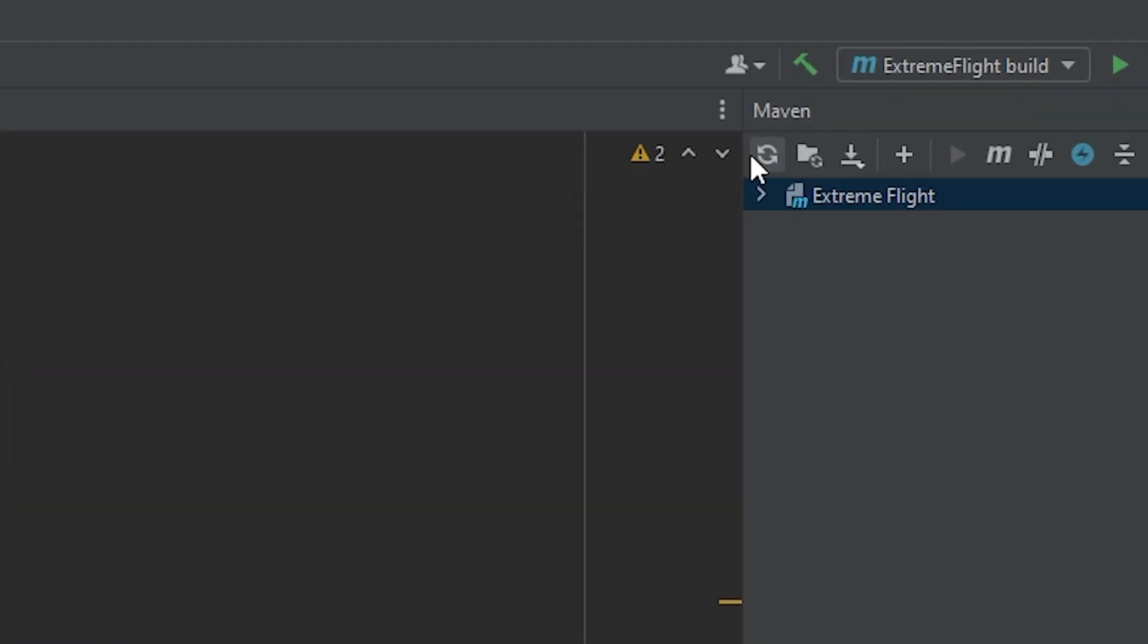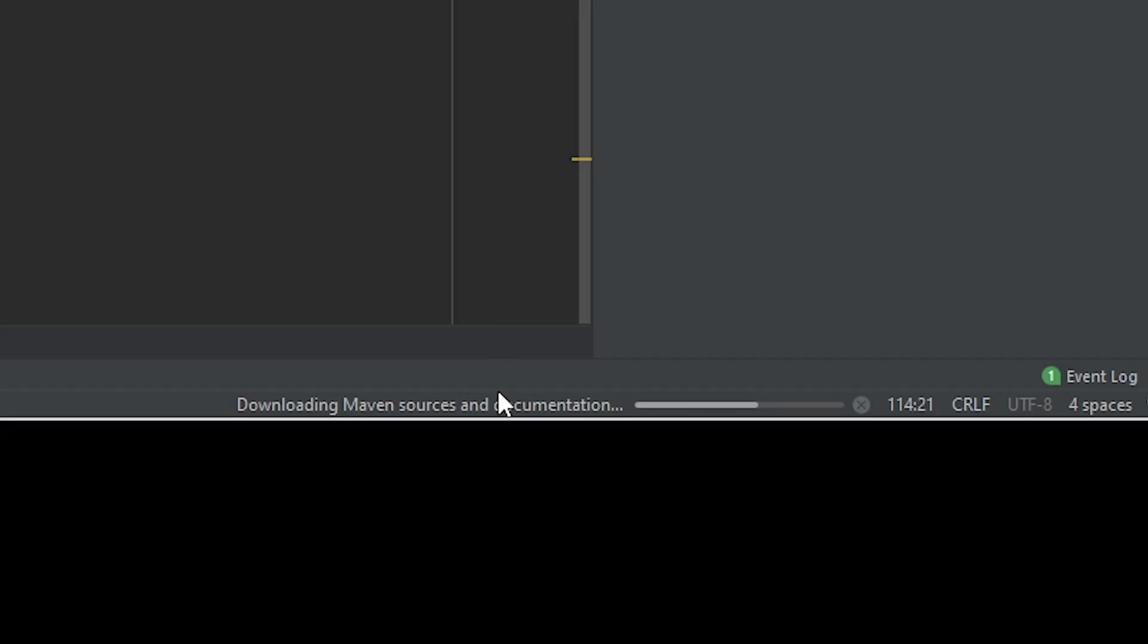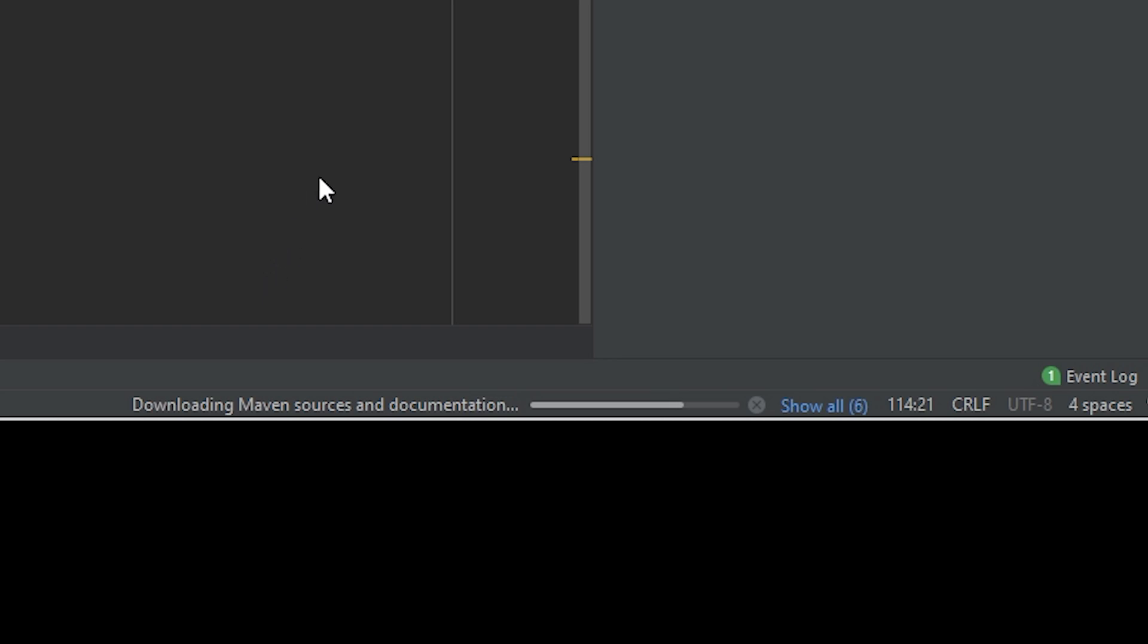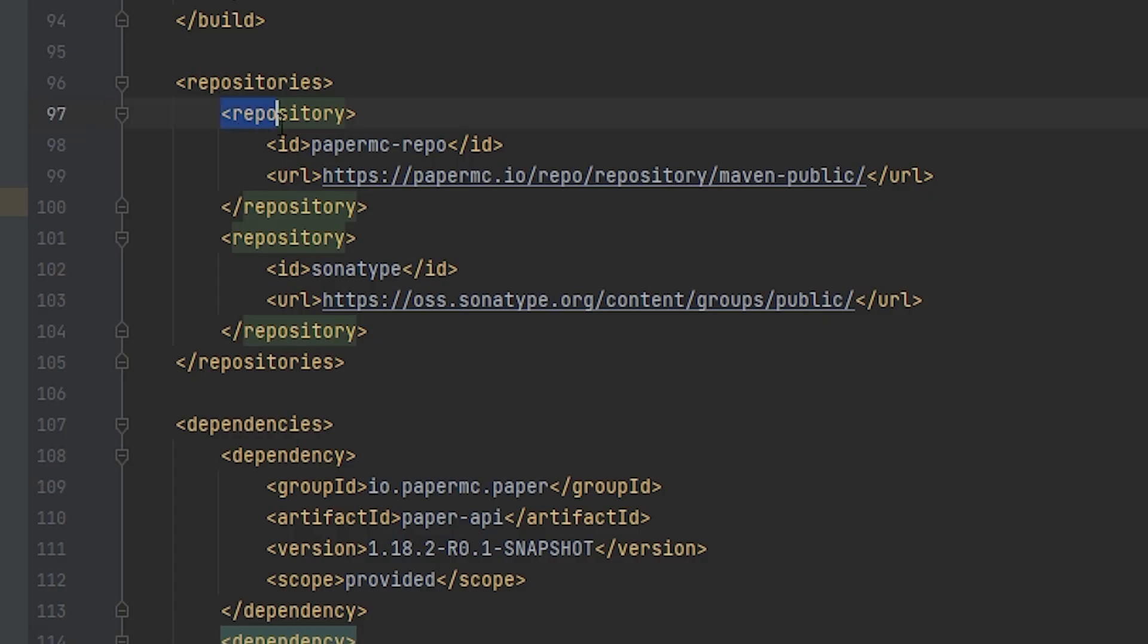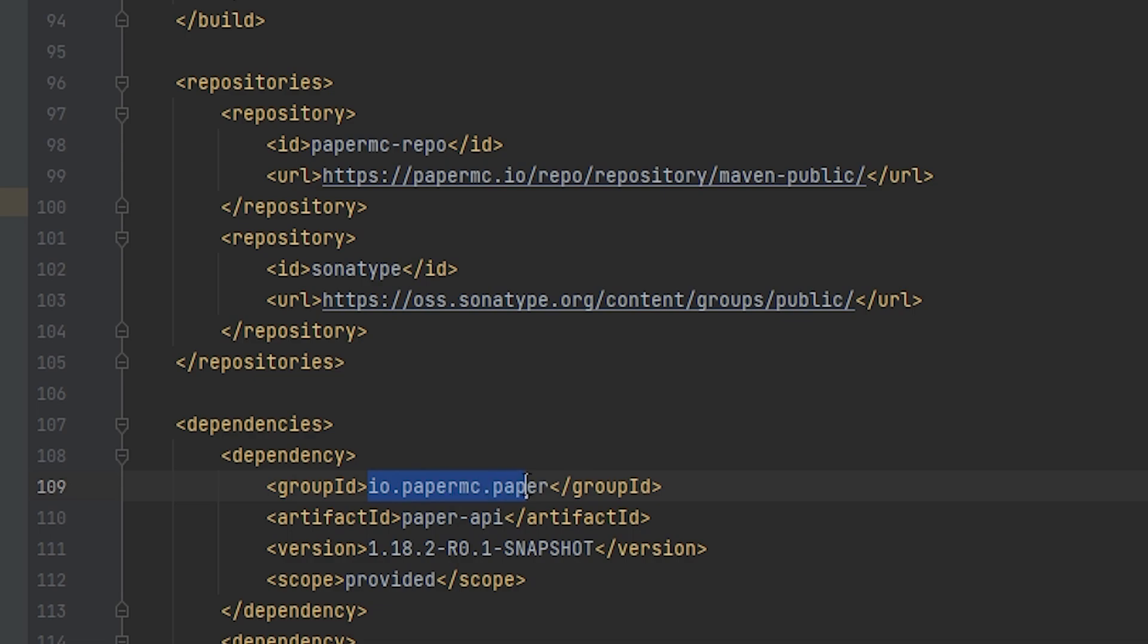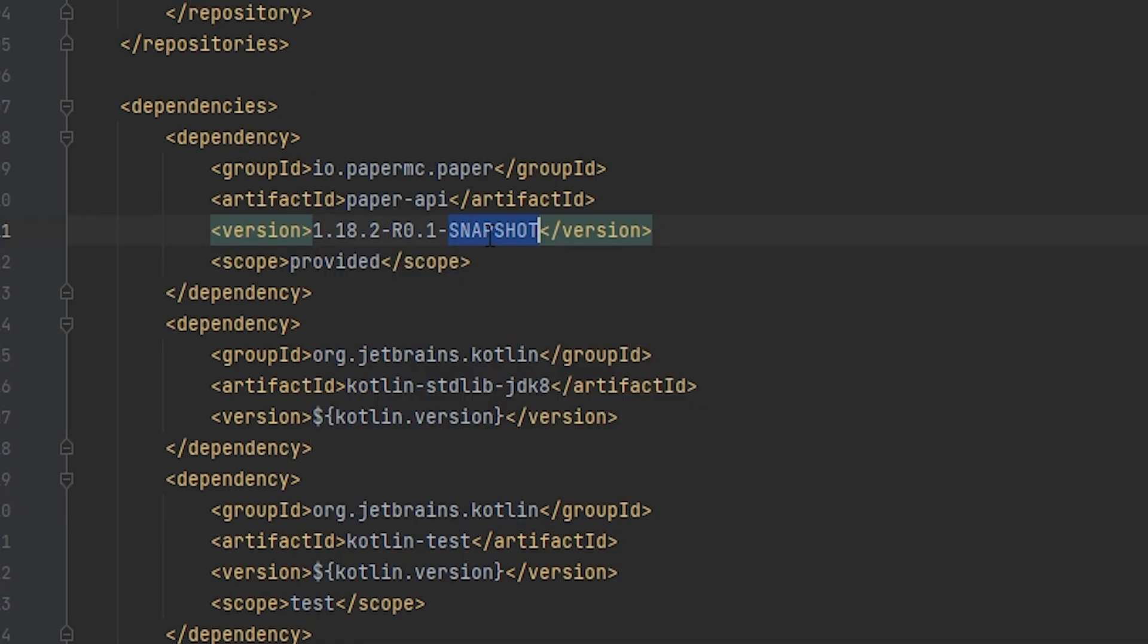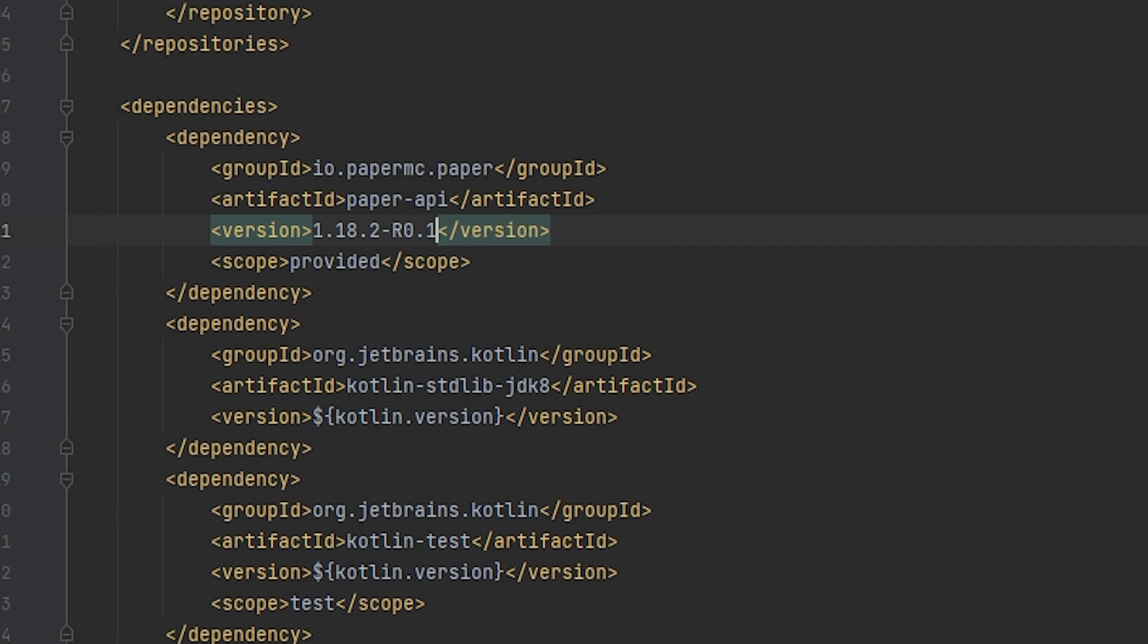And with the little press, we wait. And you're gonna see it says resolving dependencies and downloading Maven sources and documentation down here. That means it is going to all of these repositories and it is looking for anything called Paper API under the group ID io.papermc.paper. And then it is looking for the 1.18.2 R01 snapshot version. Now there is a version with this name, you can see, because it hasn't turned red. But actually, there's a full release, so we no longer need to have snapshot on the end there.